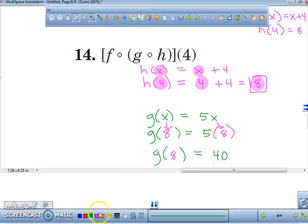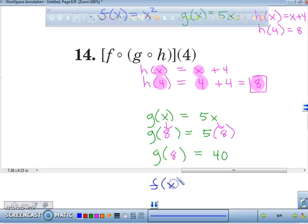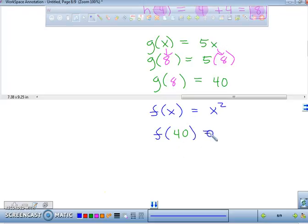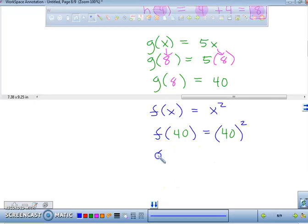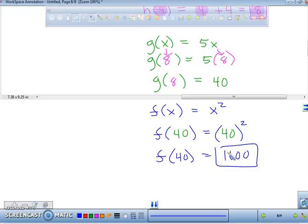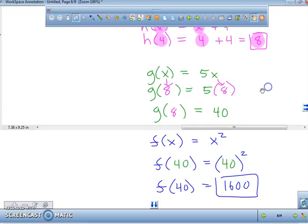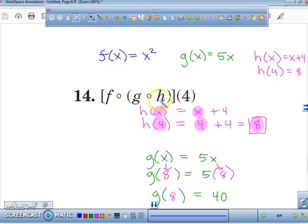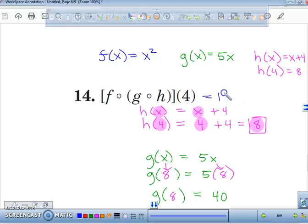Now we're down to the final step. I have to evaluate f of x, and f of x equals x squared. I'm going to plug in 40 for x — open a parenthesis, plug in 40, and square it. So f of 40 equals 1600. The final answer for f of g of h of 4 equals 1600.